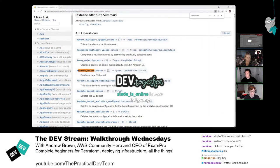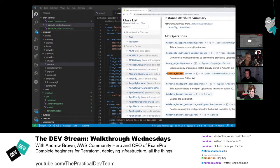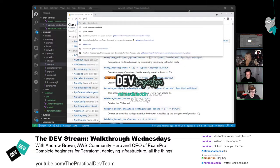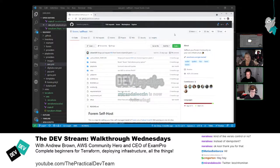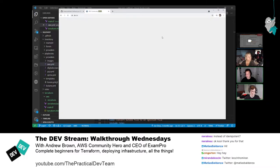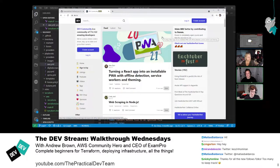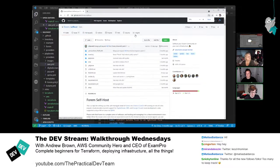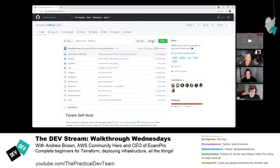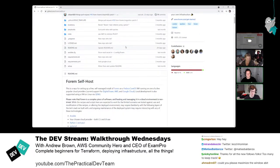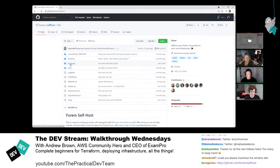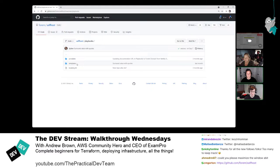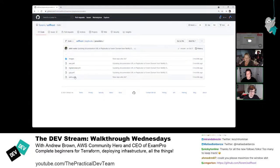Looking at the Forem self-hosted repository on GitHub — it lets you deploy your own version of Forem, the software powering DEV.to. This repo uses Ansible, and there's nothing wrong with that — Ansible actually plays really well with Terraform. But generally, you use configuration management to configure your server, not necessarily to provision infrastructure resources. Playbooks are organized under providers.